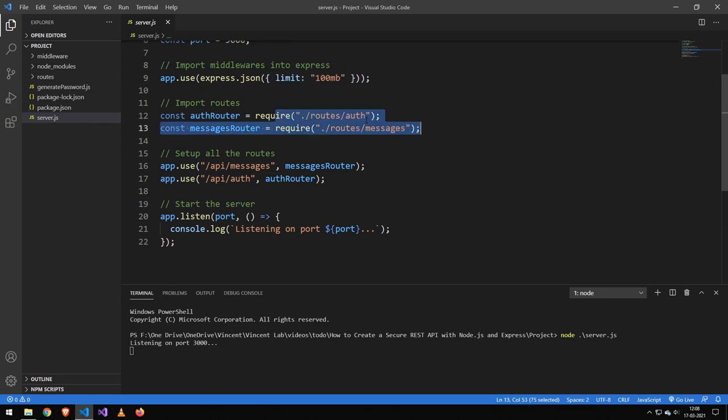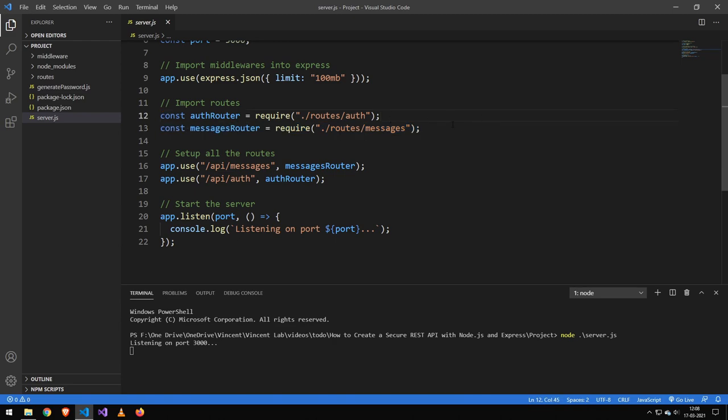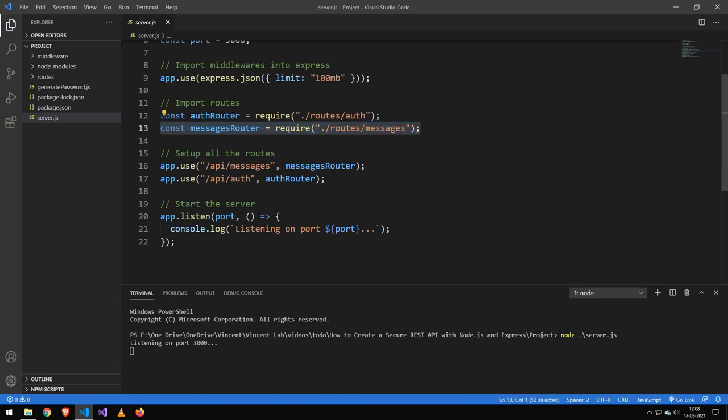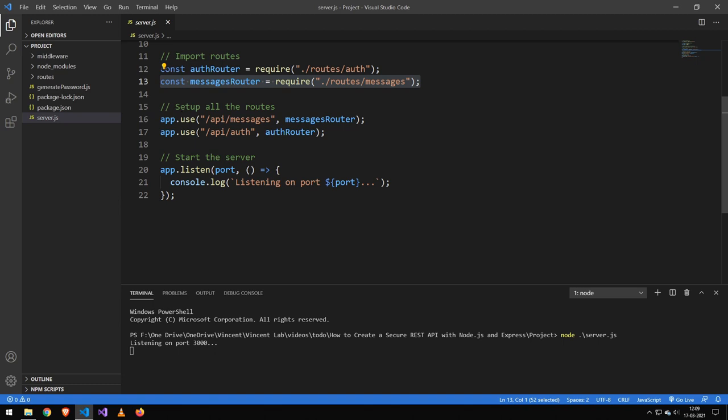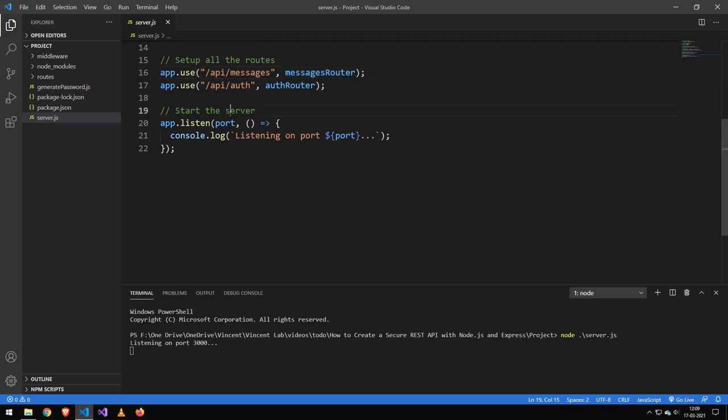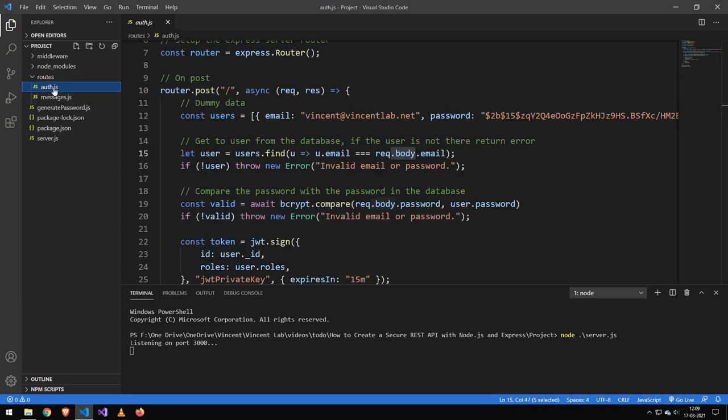But then we set up our routes. We have an authenticate route and we have a messages route. Now you're going to have as many routes as you want, but for this example I just have one which is messages and then the route that will authenticate us. Then we set up the routes here and I map them to a URL. And then we just start the server.